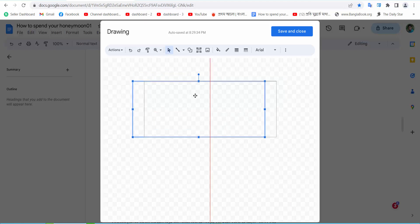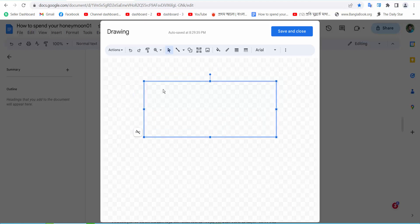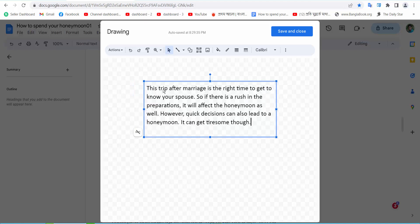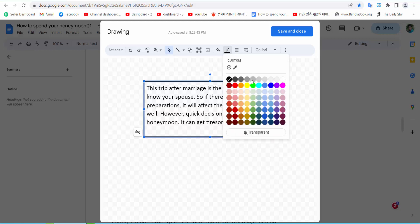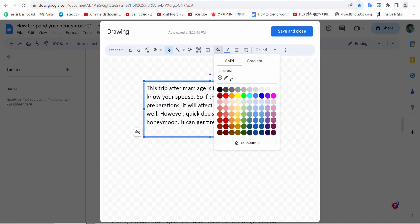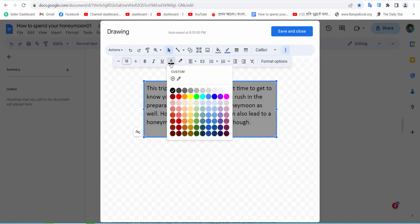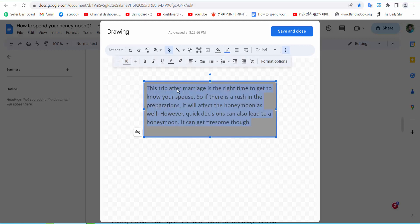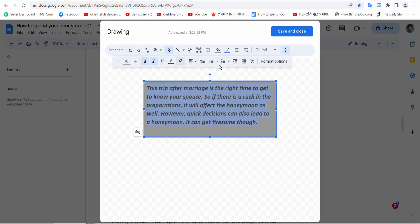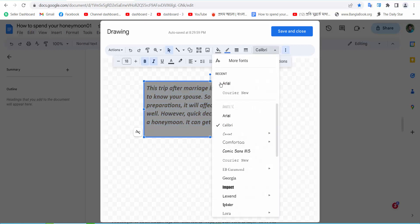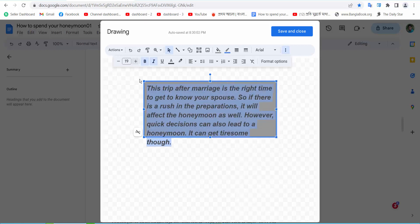Now double-click on the text box and put your text here. You can also make this text box more narrow or wide. You can also set the fill color, the text color, bold, italic, font style, and font size.